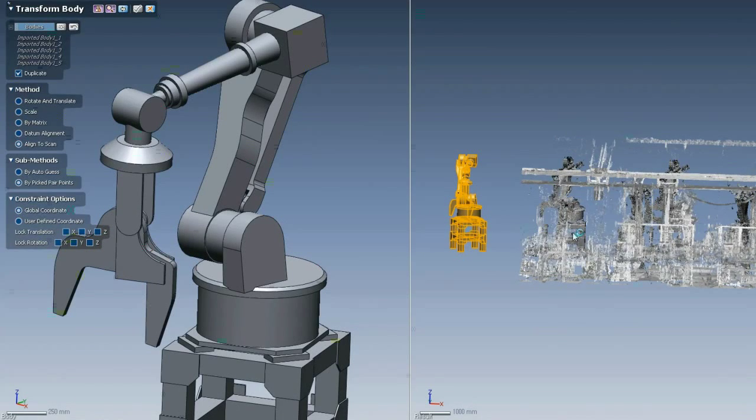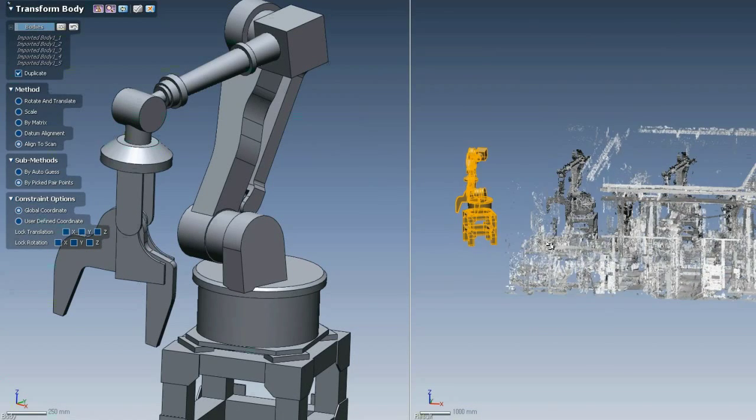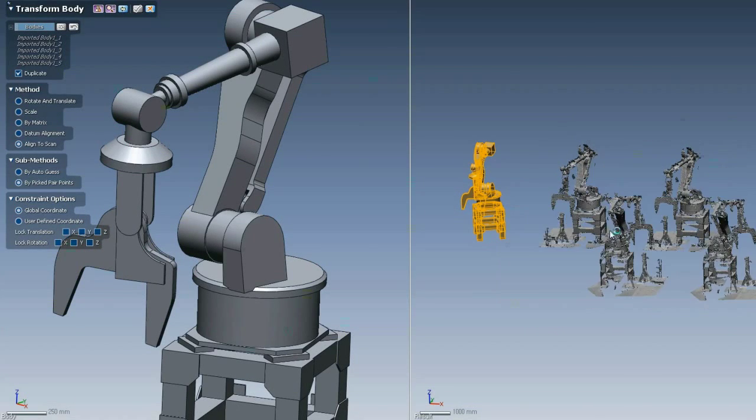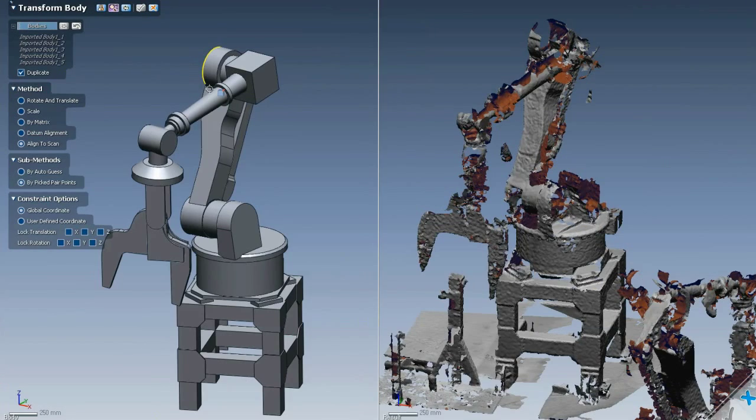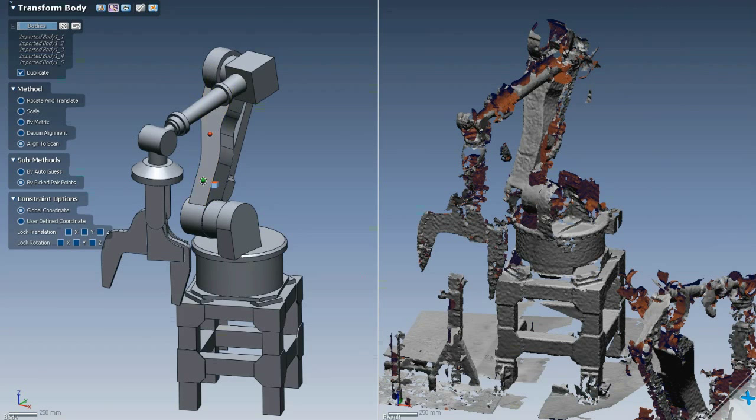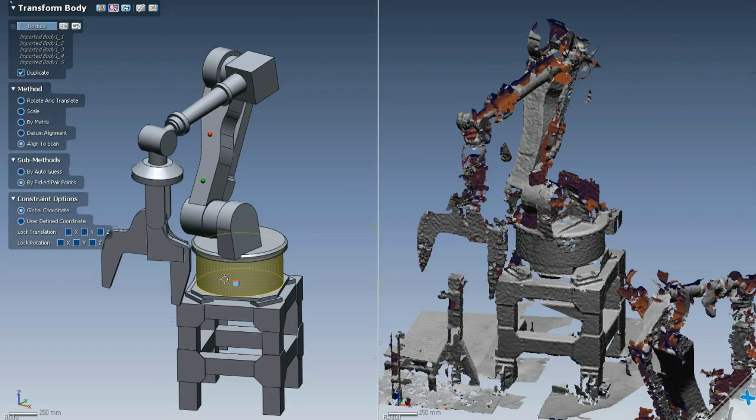In this example, we'll isolate just one robot arm in the scan, and then proceed with the alignment by picking some common points on the CAD model and on the scan. Once we've given the software a rough initial fit,